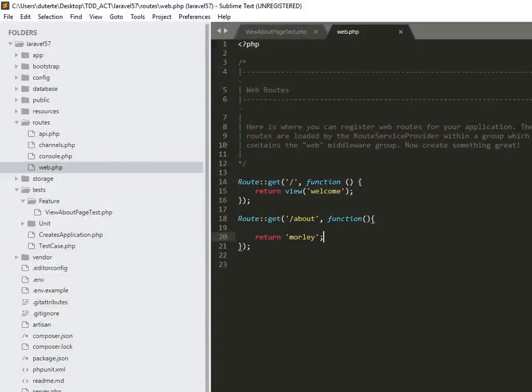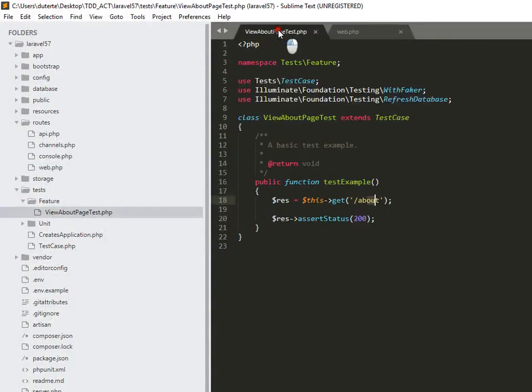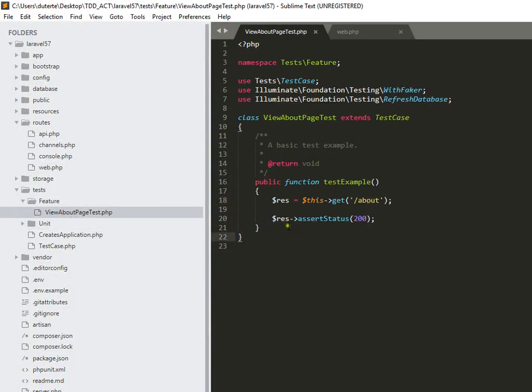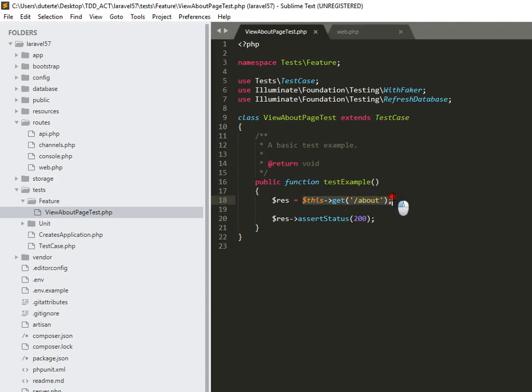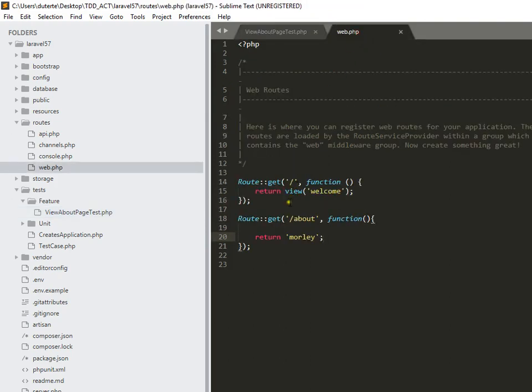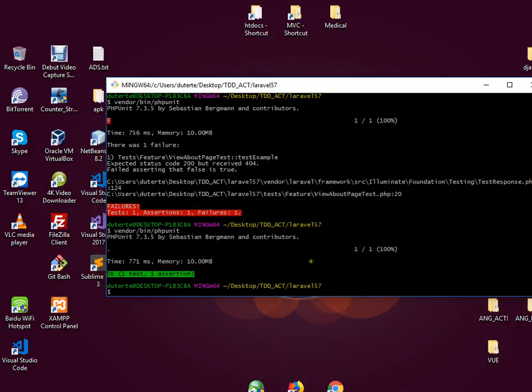Why? Because basically here in our test, in our view about page test, we just want to visit our Laravel project with an about page and the URL of slash about. So here we create a URL about and it simply returns a text of 'morley'. To check that we need to run our server.